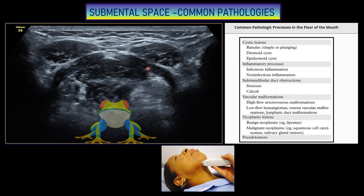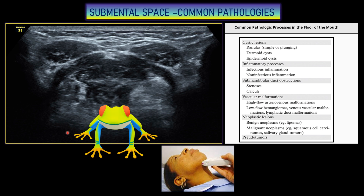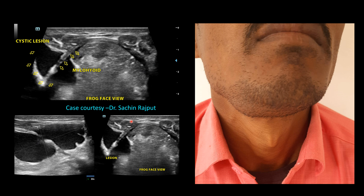This is the typical frog face appearance. Next we will look at a case — the patient presented with swelling in the submandibular region on the right side. Here you can see the swelling in the submandibular region.